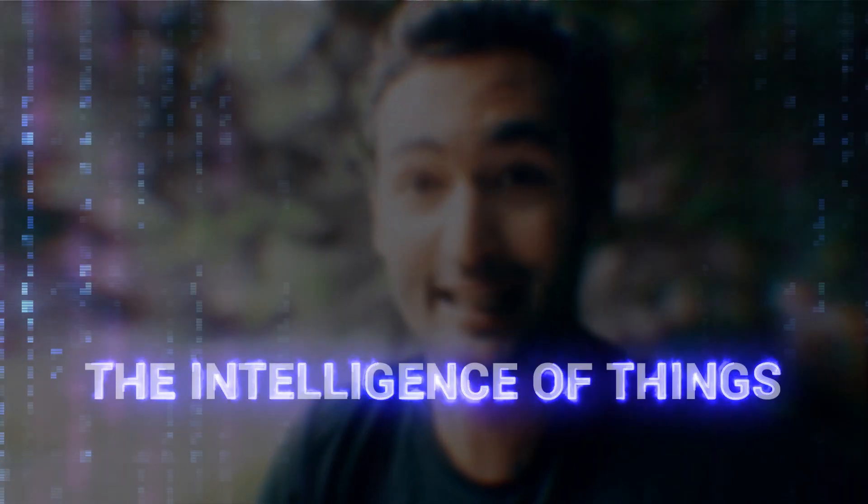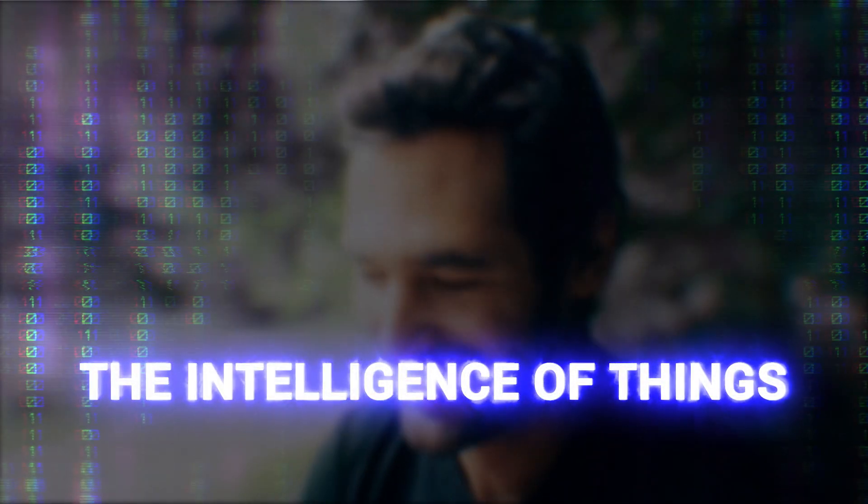But what if we evolved the term a little further? What if instead of the Internet of Things we enter the realm of the intelligence of things? The intelligence of things is where the Internet of Things meets artificial intelligence.